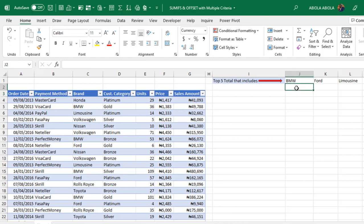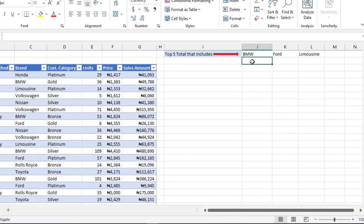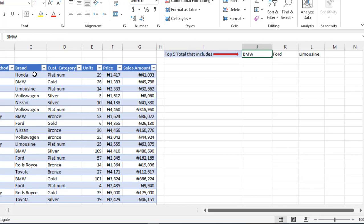Let's come to cell J2 where I'm going to perform the calculation based on the top 5 total that includes each of these line items that falls under the brand column which are BMW, Ford, and Limousine.